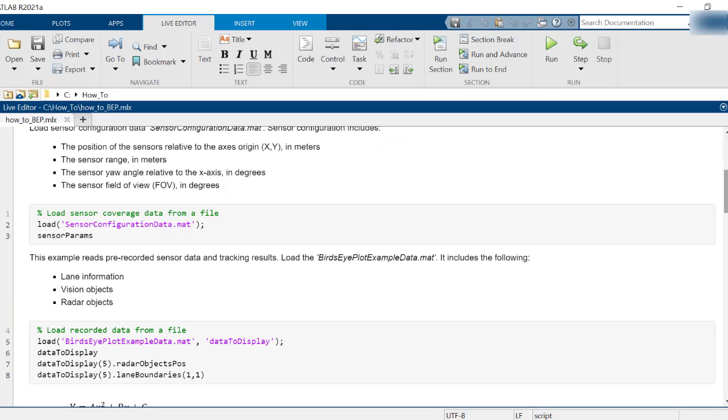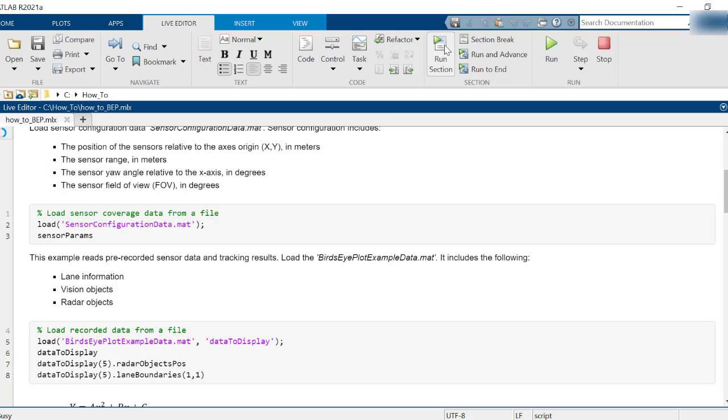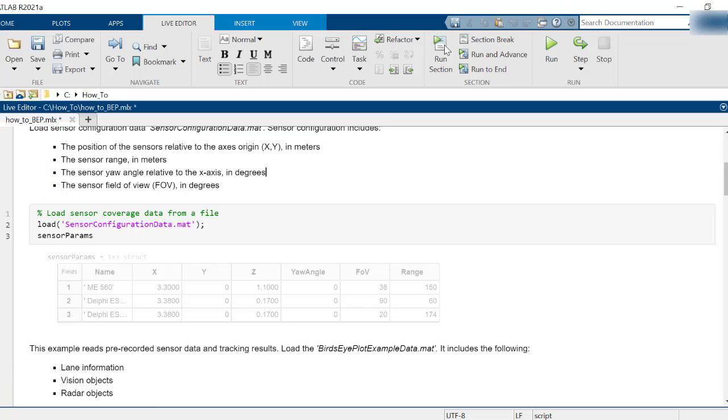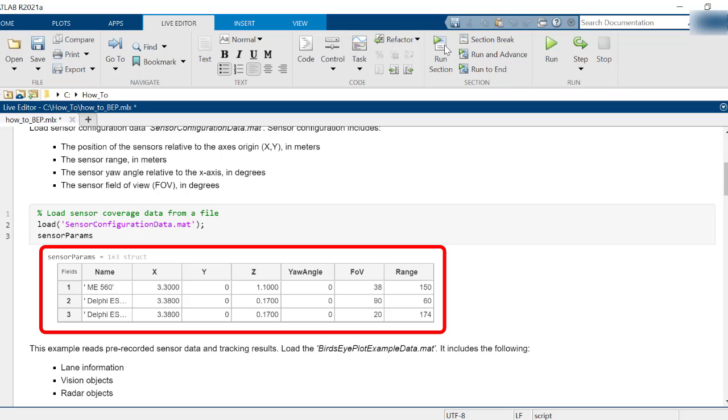Step one is to read in the required data from two .mat files. The first one contains the sensor configurations like positions on the ego vehicle and coverage areas. These include information about the name and type of the sensors.